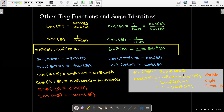One thing we do use a lot are the double angle formulas. Sine of 2θ is 2 sine θ cosine θ. You can derive this from the angle sum formula by just letting A equal B equal theta. The same thing applies for the double angle formula for cosine — if you set A equals theta and B equals theta in the sum formula, you'll get cosine of 2θ.